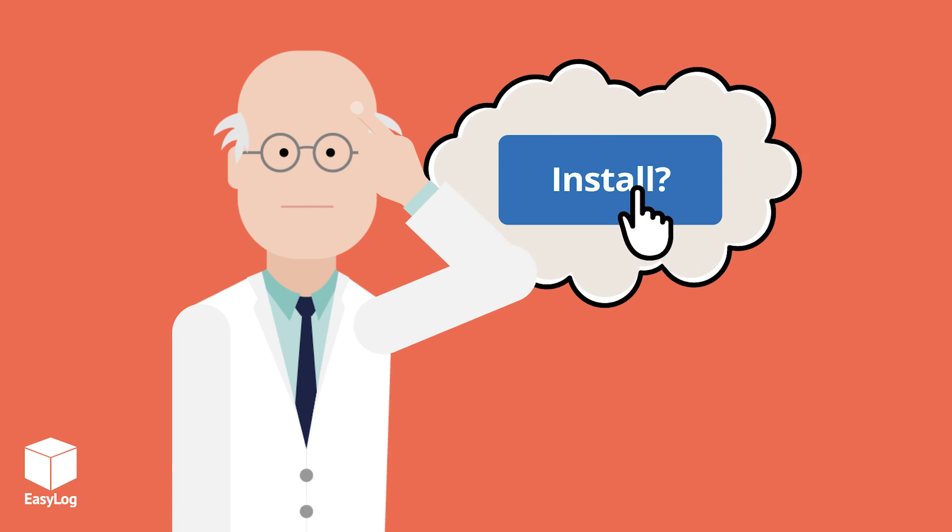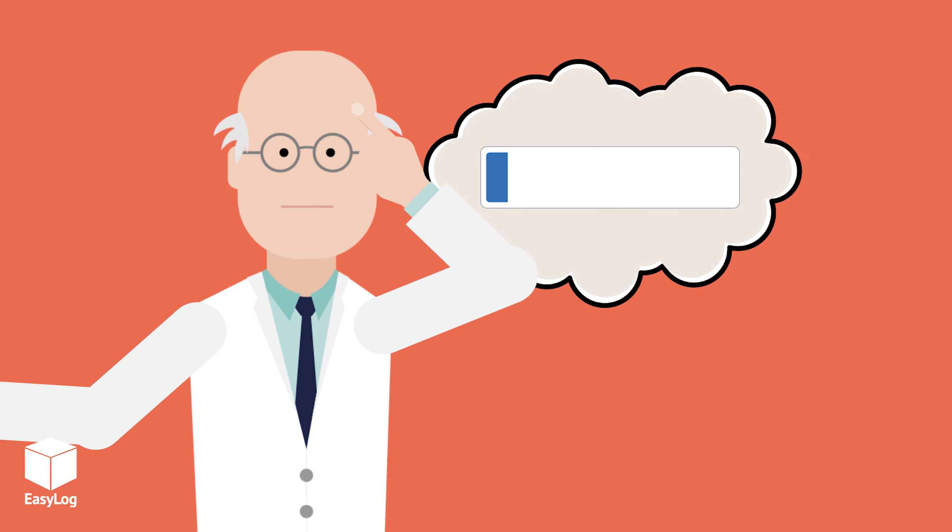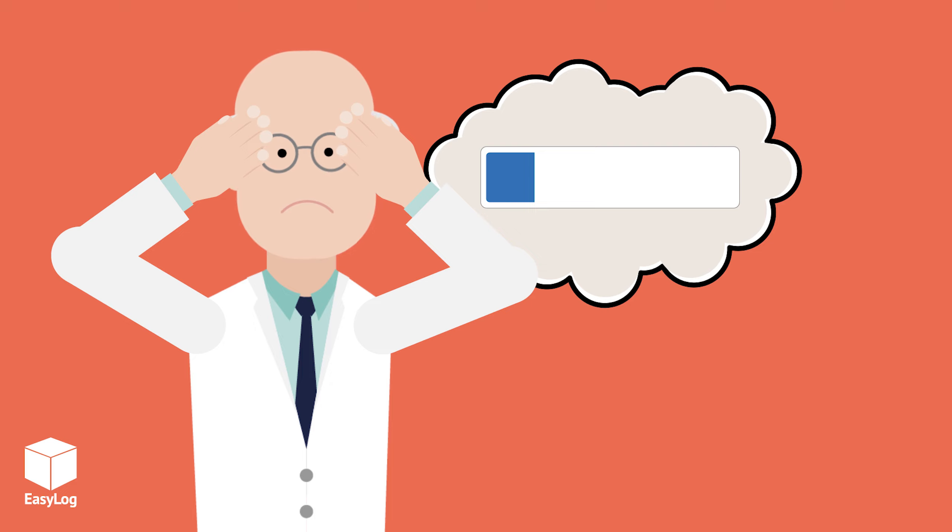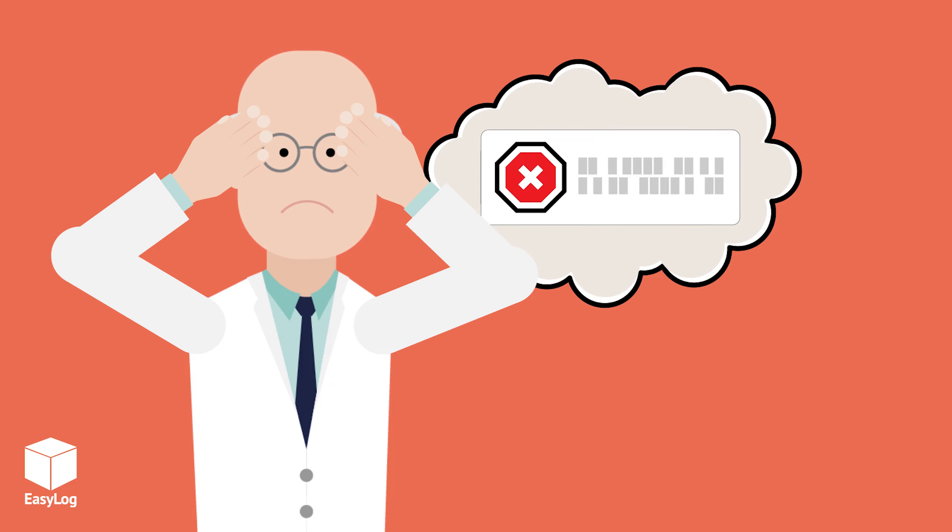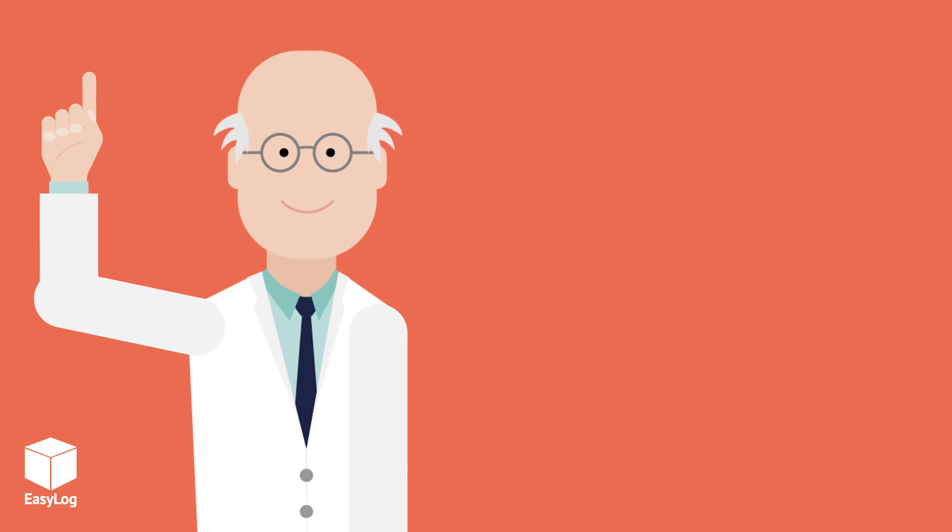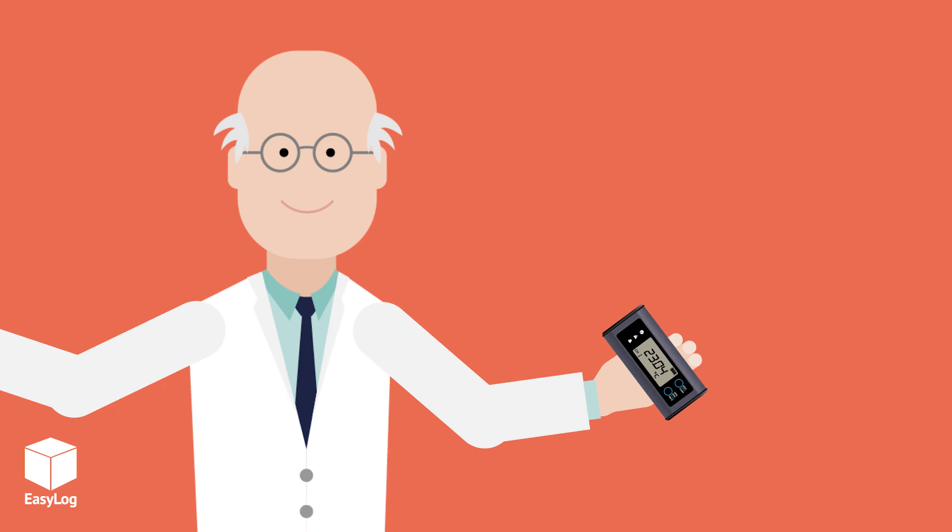Don't you wish dataloggers could be easier to use with no struggling to install and set up the configuration software? In fact, with no software to install at all?